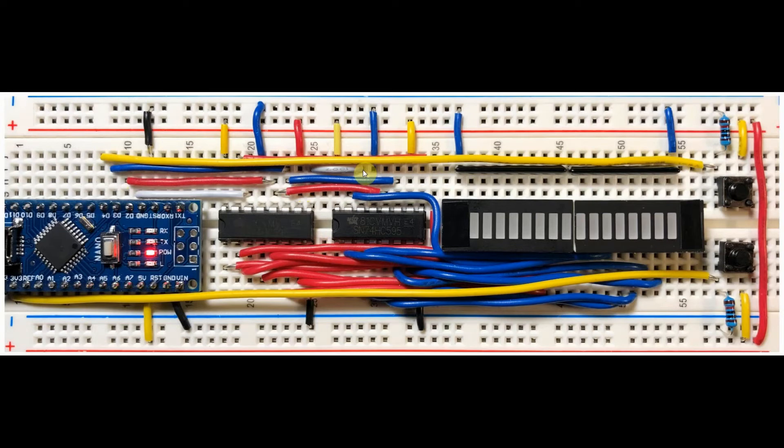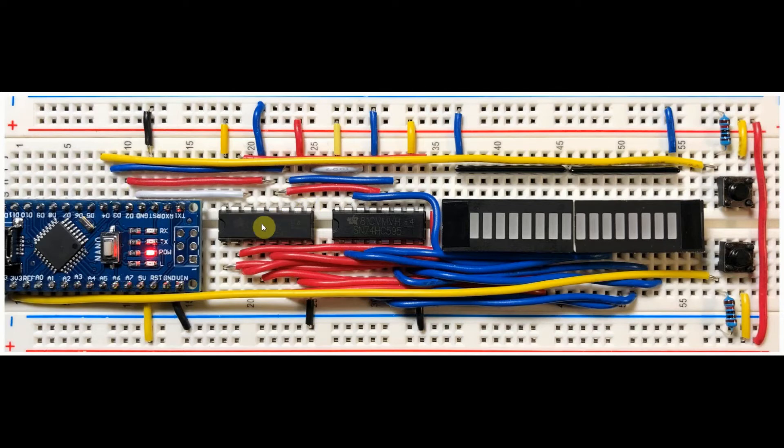The serial in of the second shift register is connected to pin 9 of the first shift register, which represents the least significant bit inside the shift register.